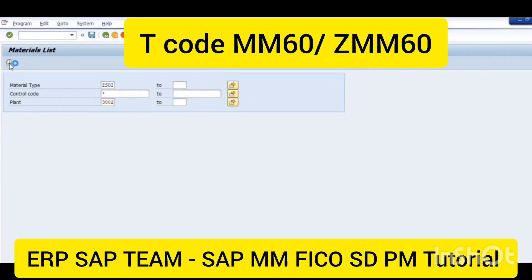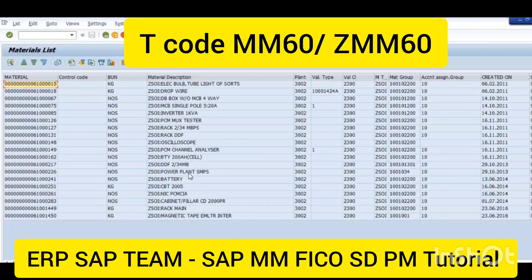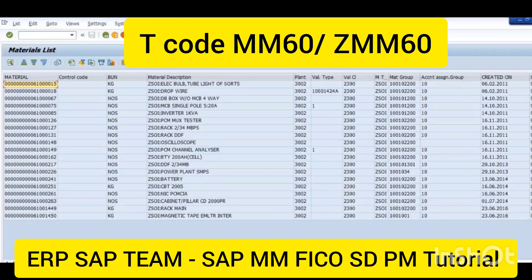I'm just going to execute transaction 2002. These are the material codes which are already extended in our plant. In my case there is a card, so the unit quantity is in numbers. If any card is already extended, like NIC PCM, a PCM CIA — six one triple zero two six one.